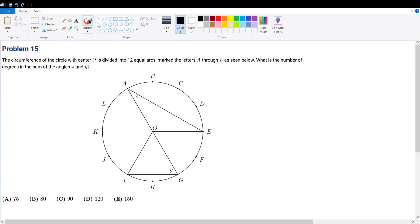Problem 15: the circumference of the circle with center O is divided into 12 equal arcs, marked with the letters A all the way through L. What is the number of degrees in the sum of angle X and angle Y?